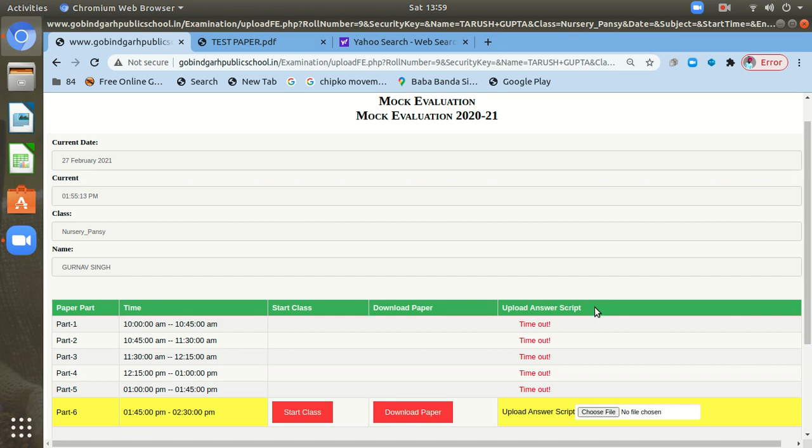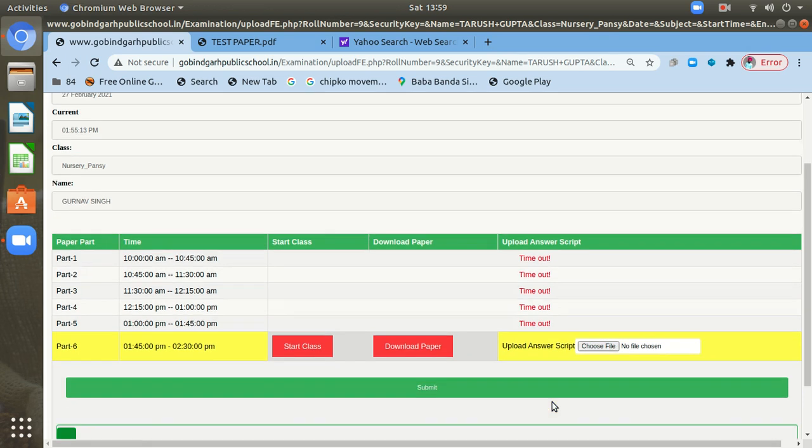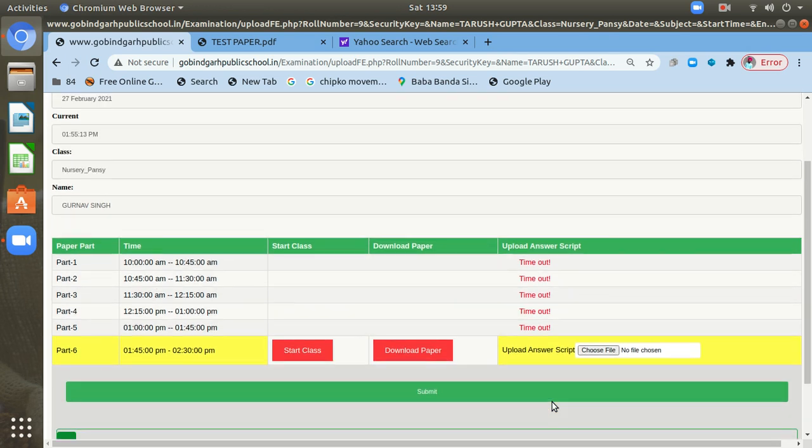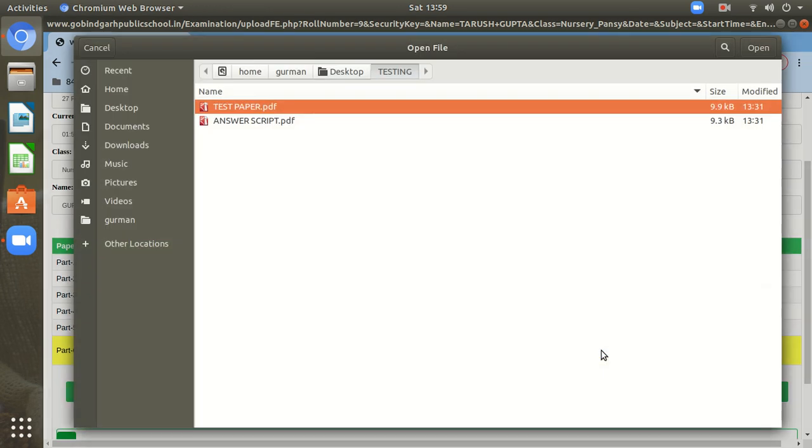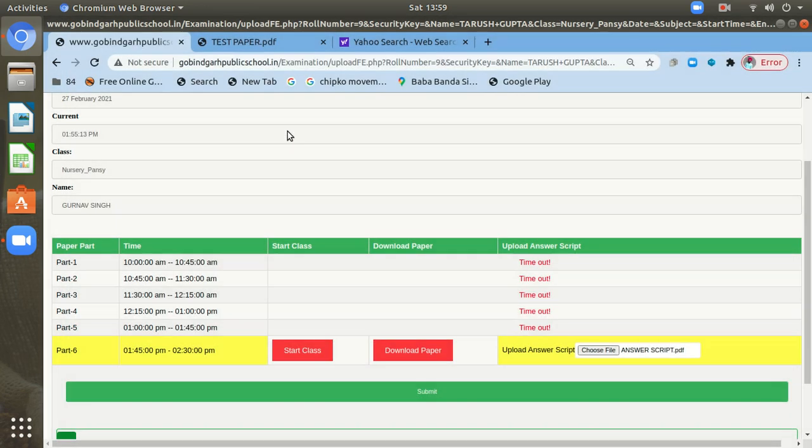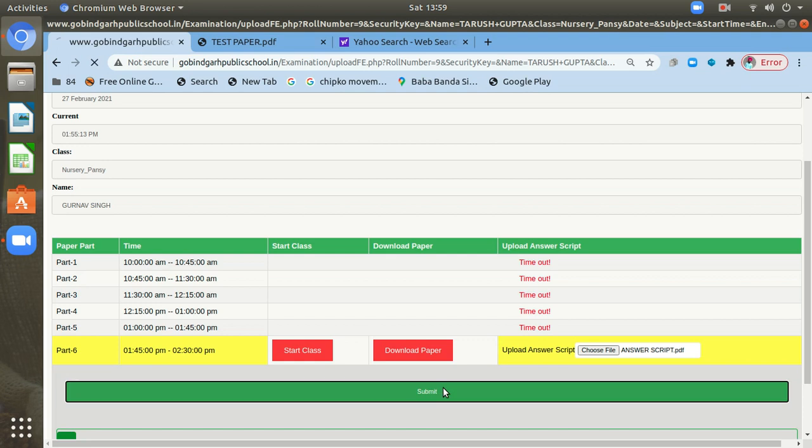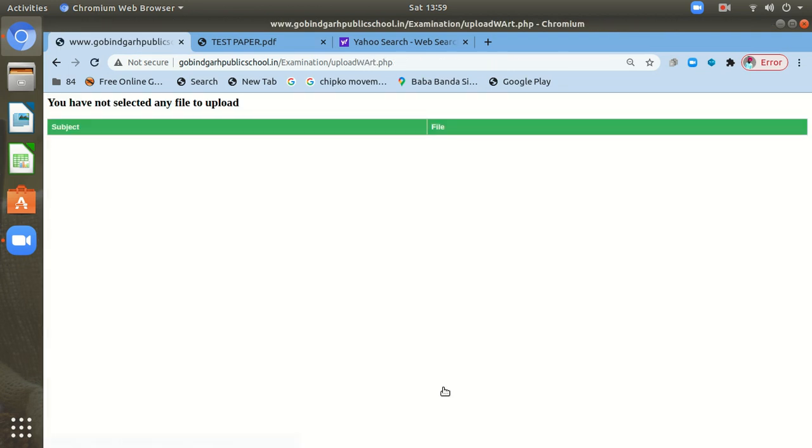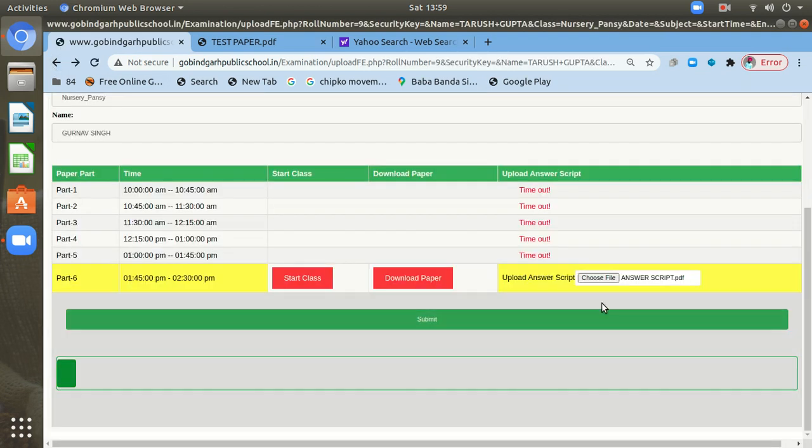After attempting your paper, you need to make its PDF, and then you need to upload that PDF file here. So after that, you will click here, choose a file, and select your answer script, the PDF file which you have made, and click. And then you need to click here, the submit button. So your file will be uploaded.